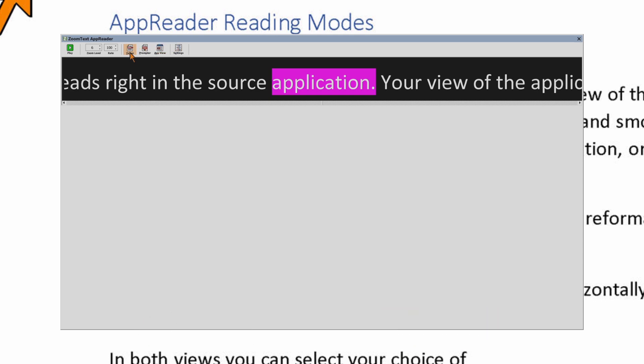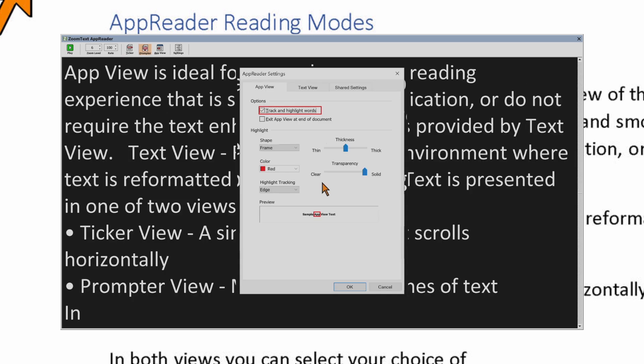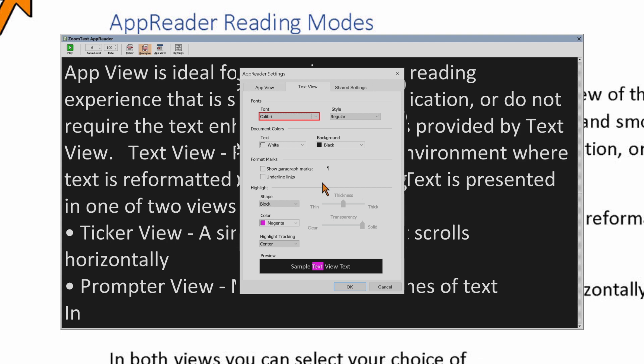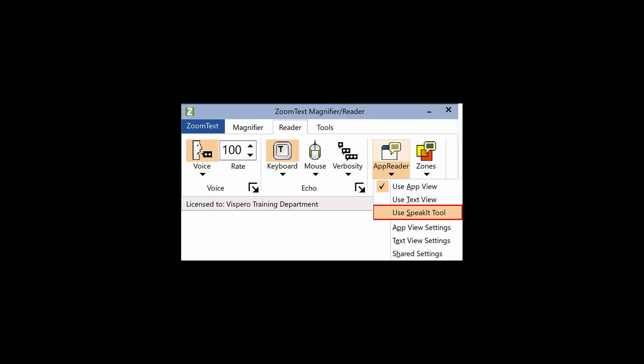In both views you can select your choice of fonts, high contrast colors, word highlighting, and magnification level. TextView is great for users who want to visually read and desire an enhanced visual reading environment.